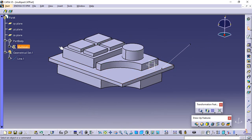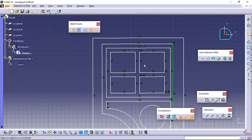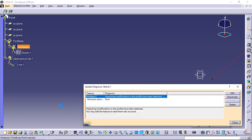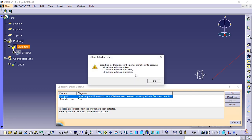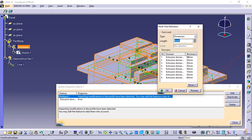Double-click Sketch 1 and delete extrusion domain 6, then close the sketcher. The application has detected that the initial sketch has been modified. To tackle the problem, you can either edit or delete multi-pad 1, or edit or delete extrusion domain 6. Make sure multi-pad 1 is selected and click the Edit button. The feature definition error window displays the details of the modification. Click OK to close the window. The multi-pad definition dialog box reappears with only 8 extrusion domains indicated. Click OK to confirm. The new multi-pad feature is composed of 8 pads.